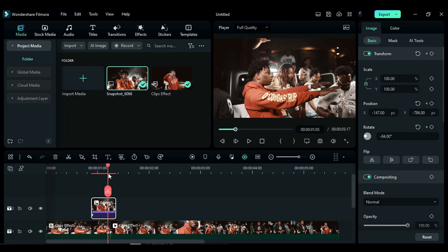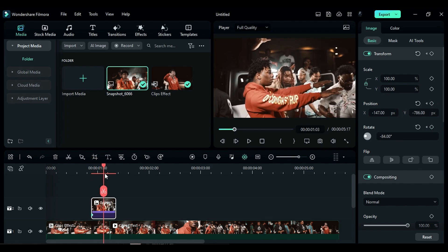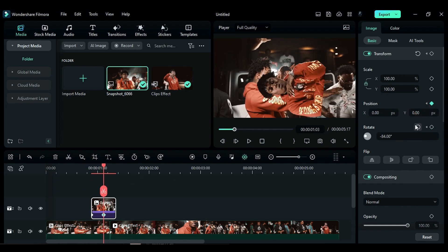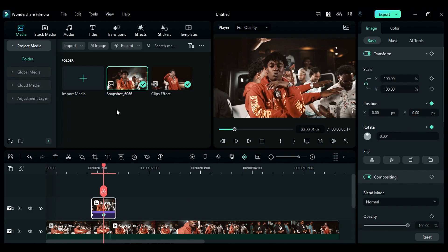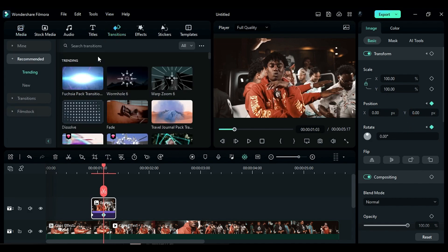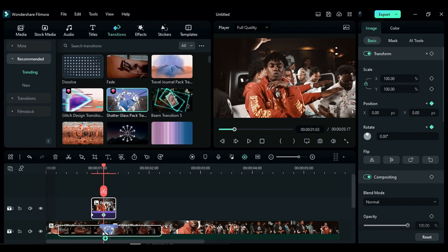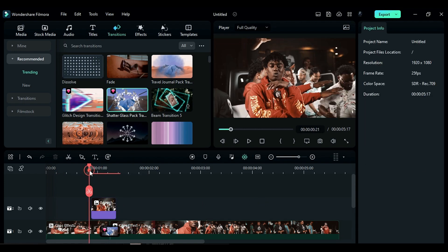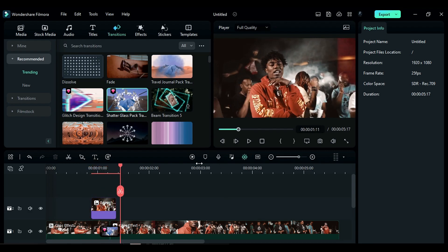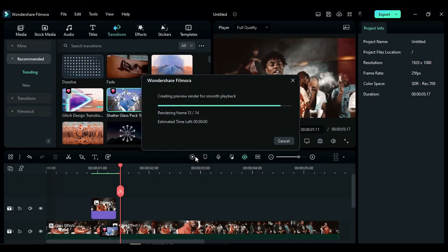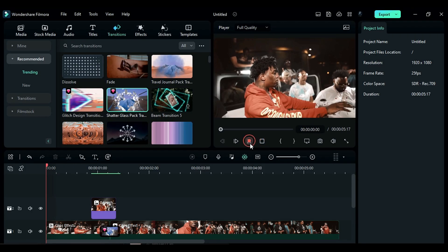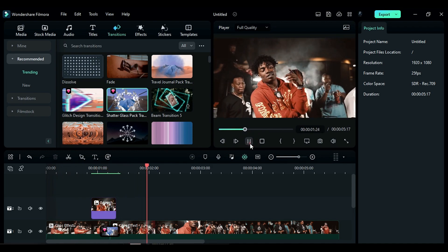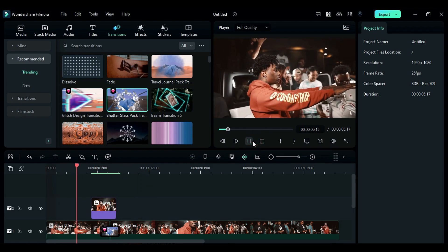Then go 5 frames further and reset the position and rotation. Then go to the transitions and apply the Shutter Glass transition on track 1, keeping the transition for 10 frames. Our first effect is ready — let's render it to see the preview. This is how you can create this effect very easily.